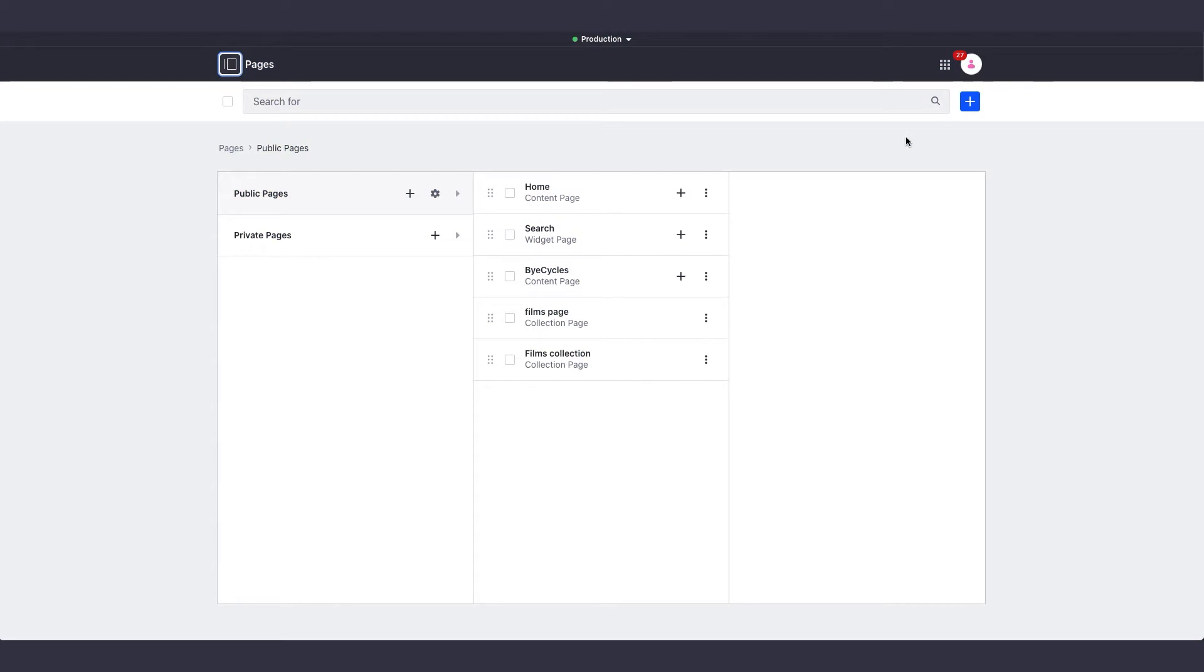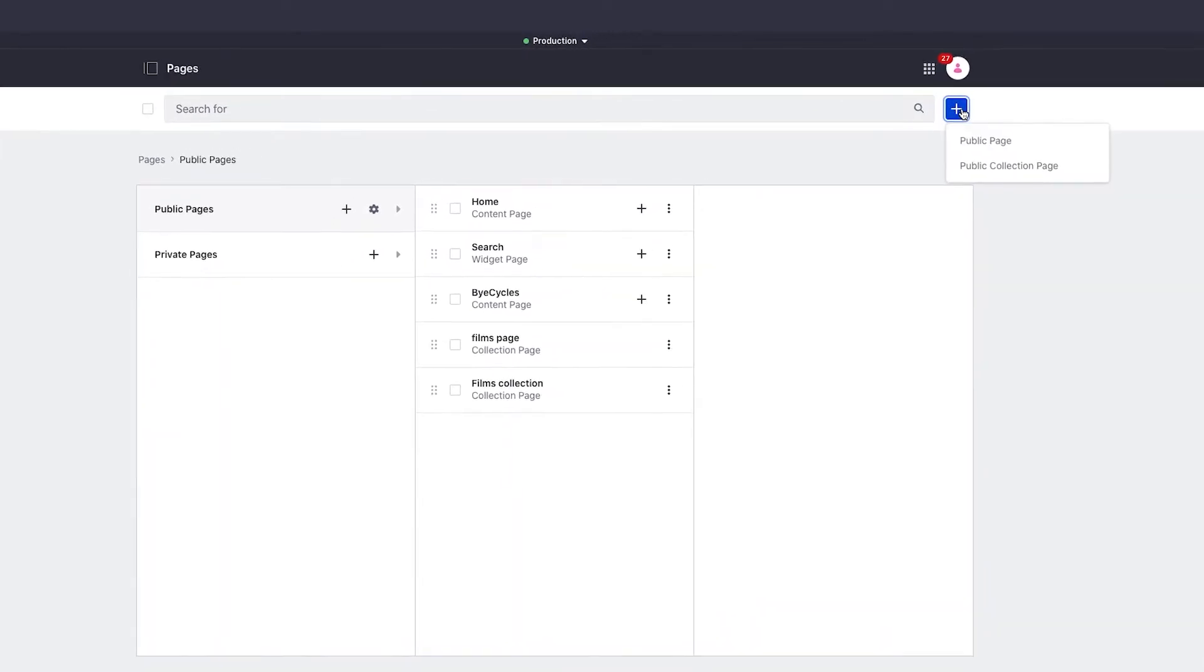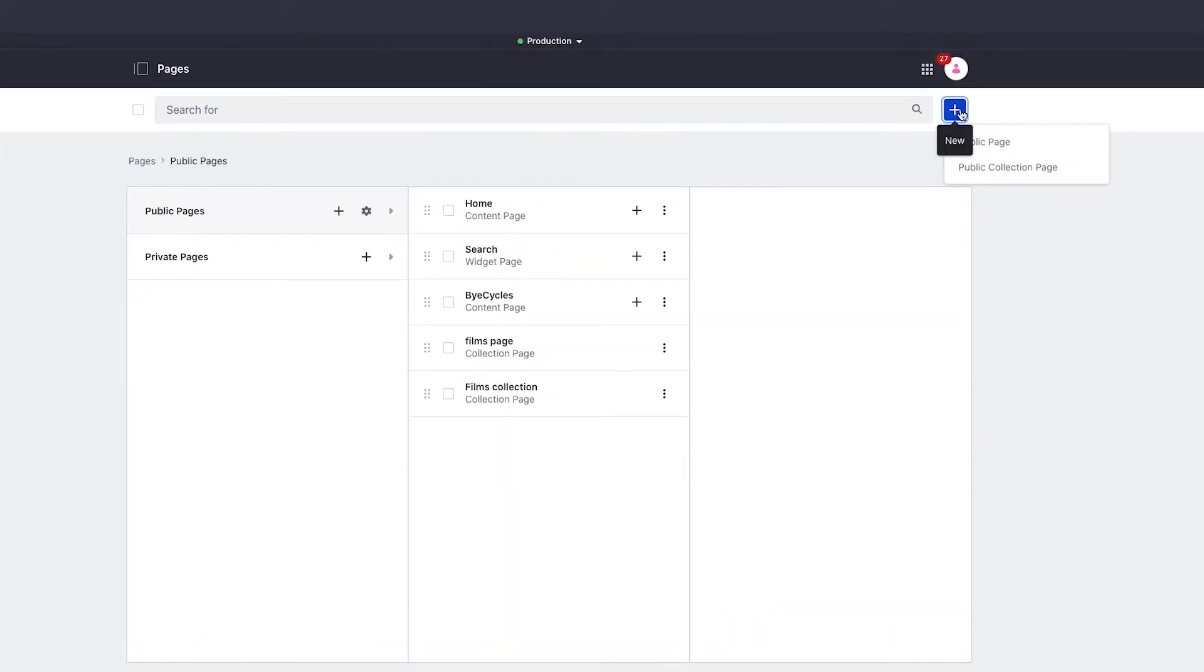Collection pages allow marketers to add, modify, and populate elements on a page easily. Notice I'm in pages right now, so to create a collection page I click that blue plus button and then click public collection page.